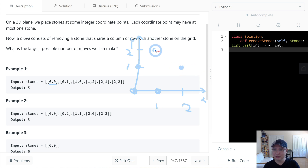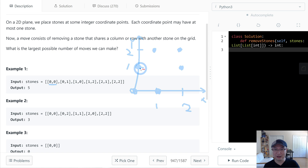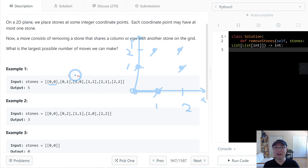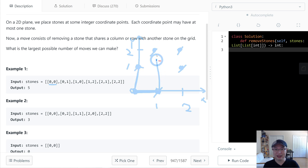So this is 1,2 and then this is 2,1 and then 2,2 is here. We have 1, 2, 3, 4, 5, 6 stones. We need to remove stones that share the same row or same column — they can be grouped together. Same row, same column — we're able to group them like this.